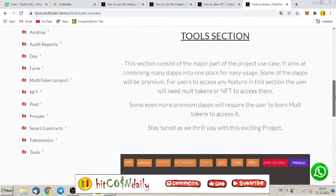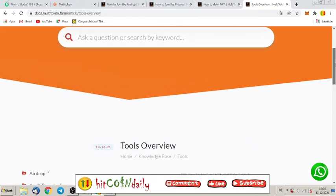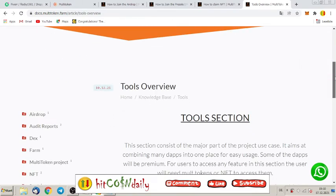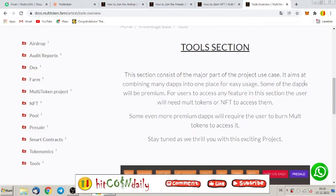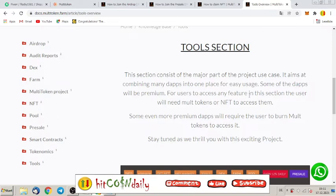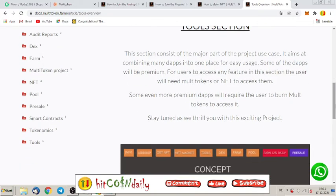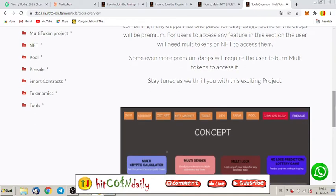And what they mean exactly with tools, they describe here. I will put you all the important links you have to have for this project. The tool section, this section consists of the major part of the project use case. It aims at combining many DABs into one place for easy usage. Some of the DABs will be premium for users to access any feature in this section. The user will need to MULT tokens or NFT to access them. Some even more premium DABs will require the user to burn MULT token to access it.